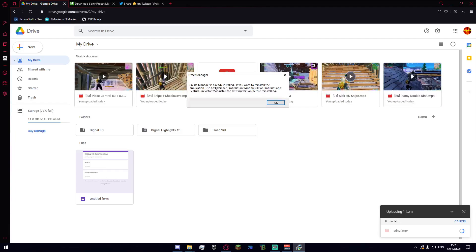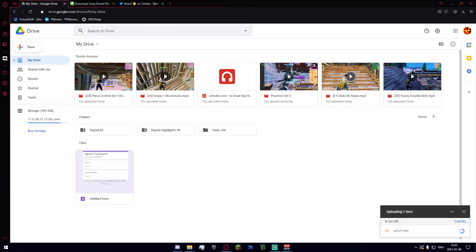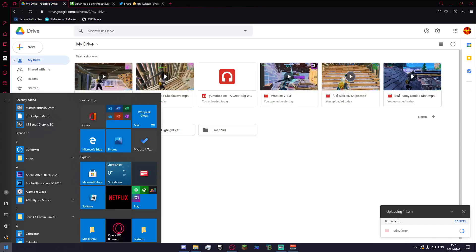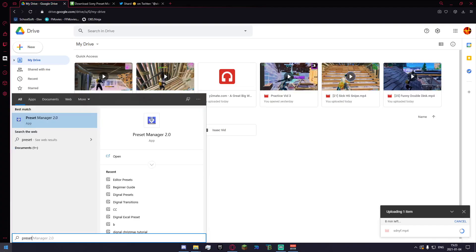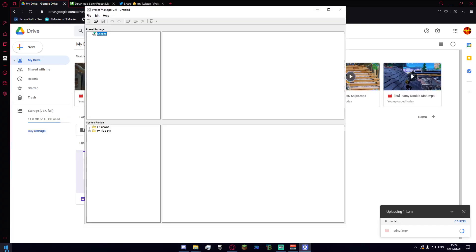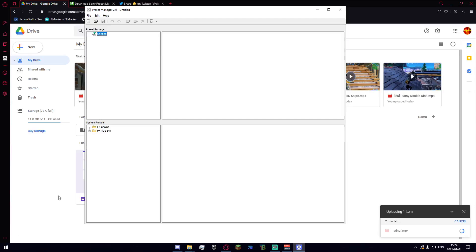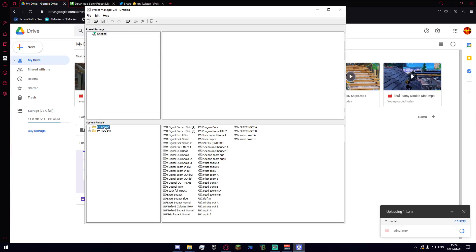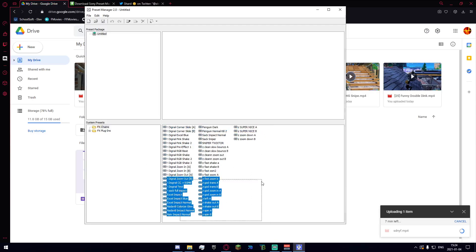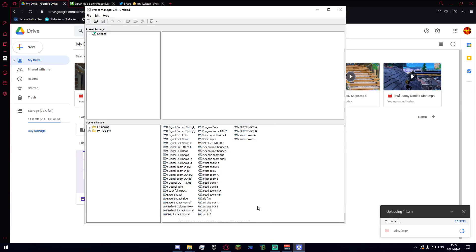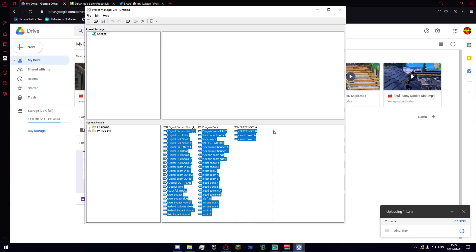So once you have it installed you're going to want to go down into your windows bar and you're going to want to search for preset manager 2.0 and this peculiar looking window will show up. Pretty much what you're going to do here is just go ahead and go into your FX chains down here and you'll see every single thing that we actually have.